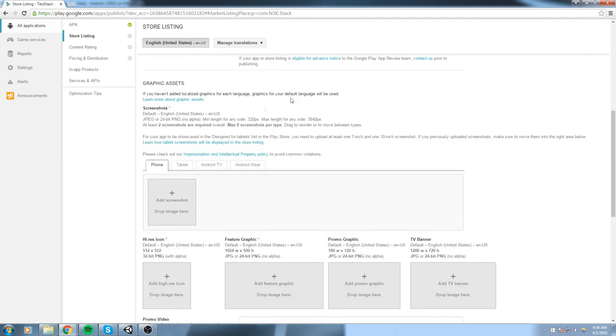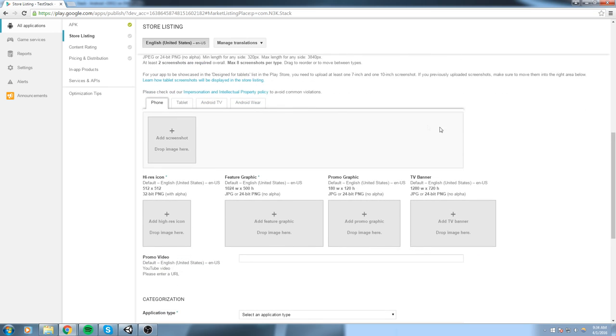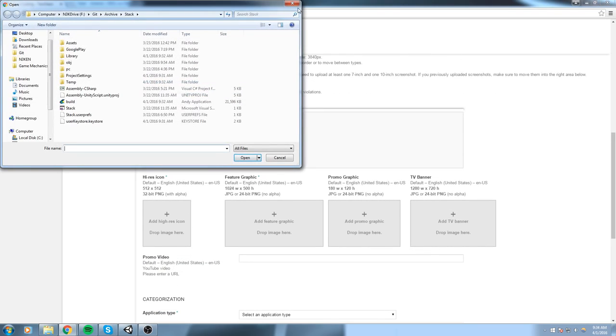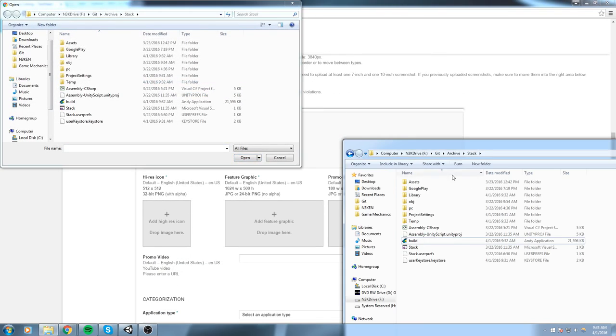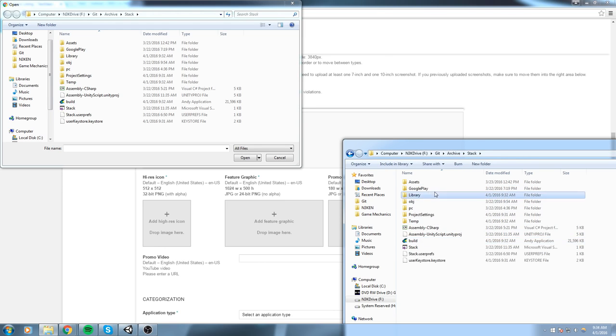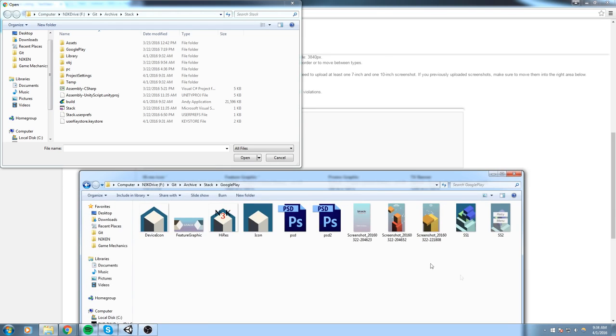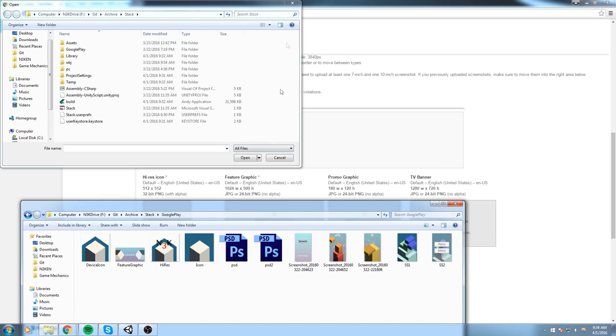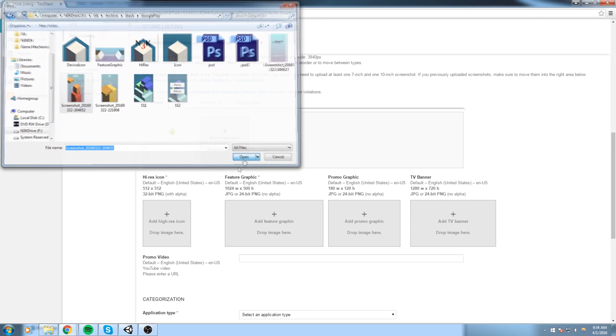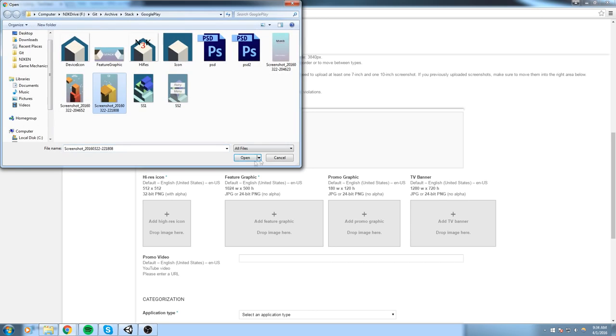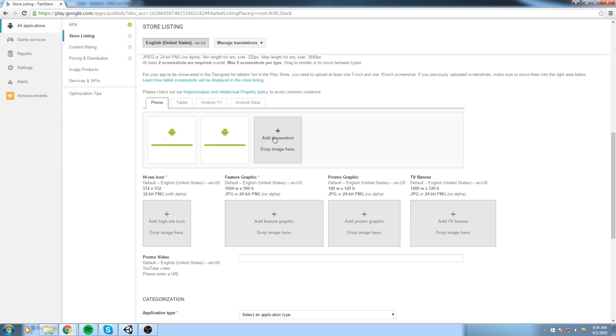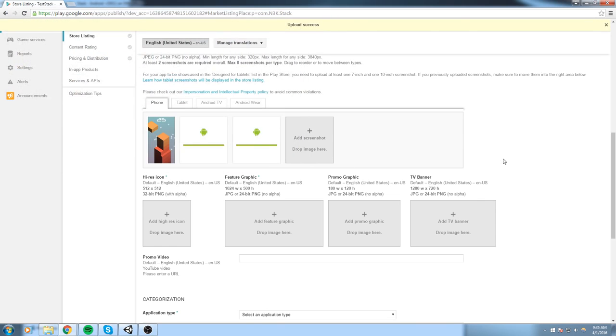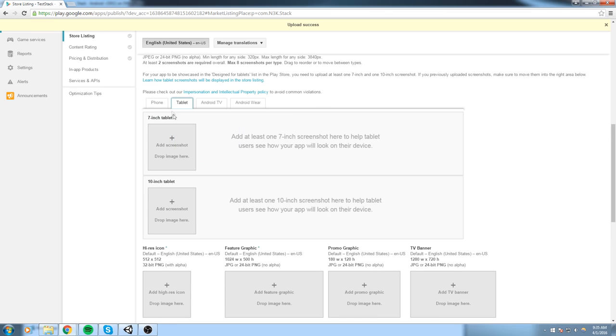And if we scroll down, you need to add some screenshots. So find some screenshots that you've took of your game. I remember taking some over here, and I can simply just feed them in. So screenshot number one, screenshot number two, and screenshot number three.